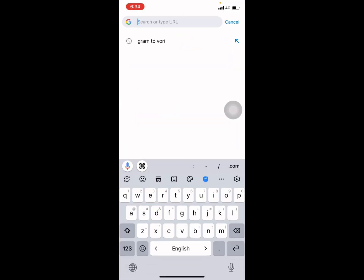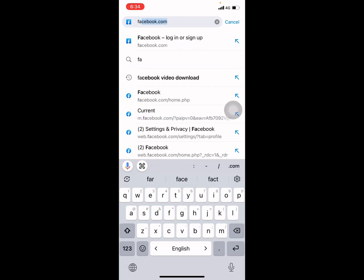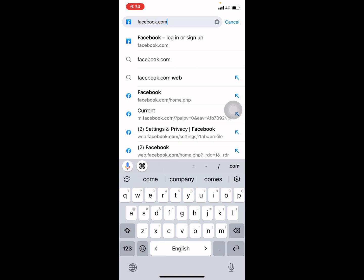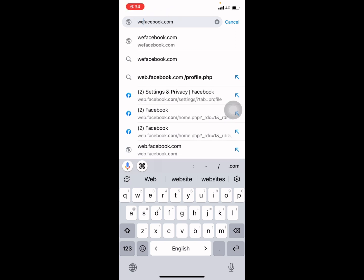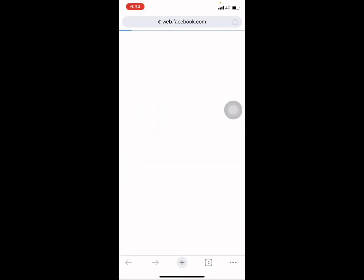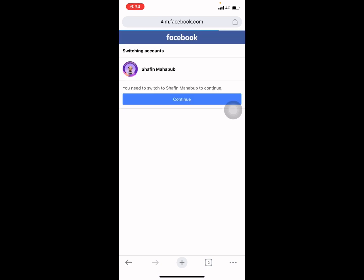Type facebook.com. You need to go web.facebook.com. This is my Facebook profile, continue.